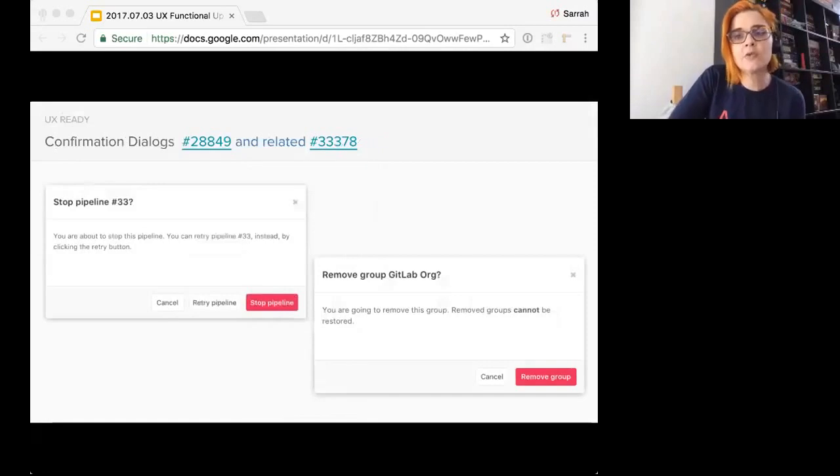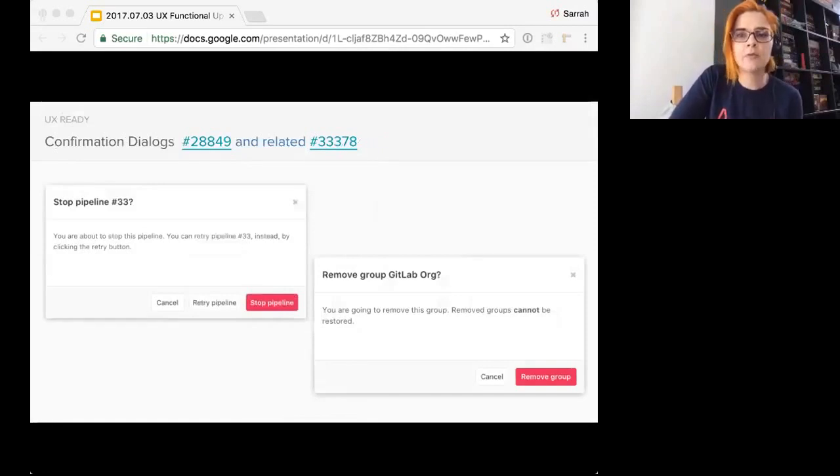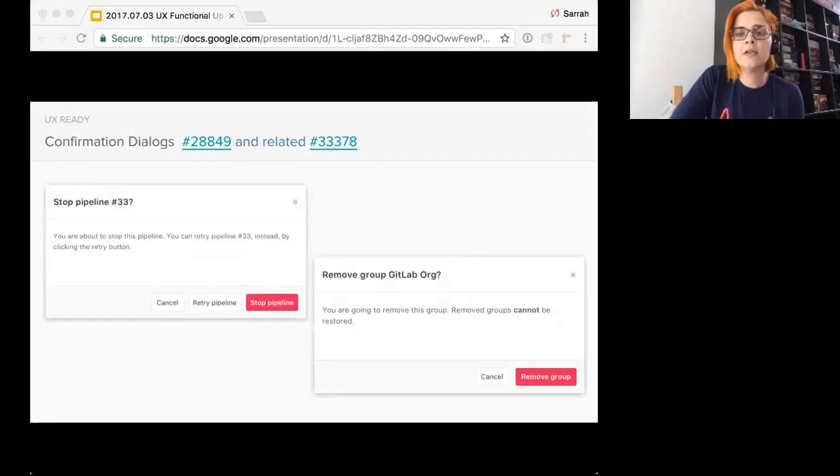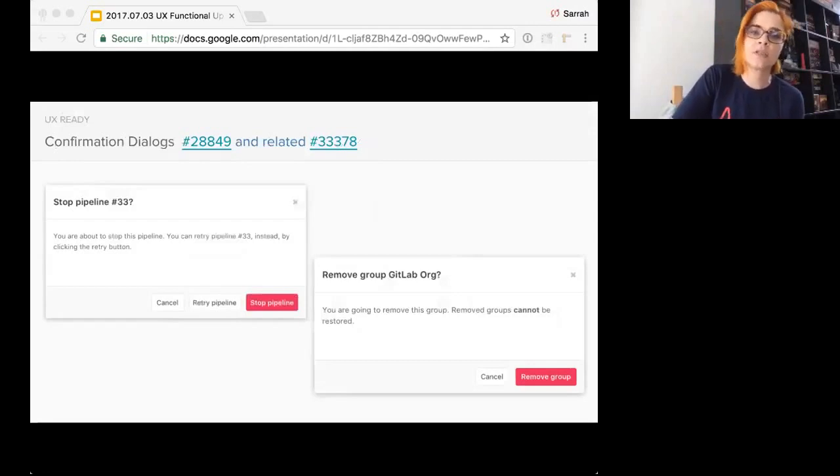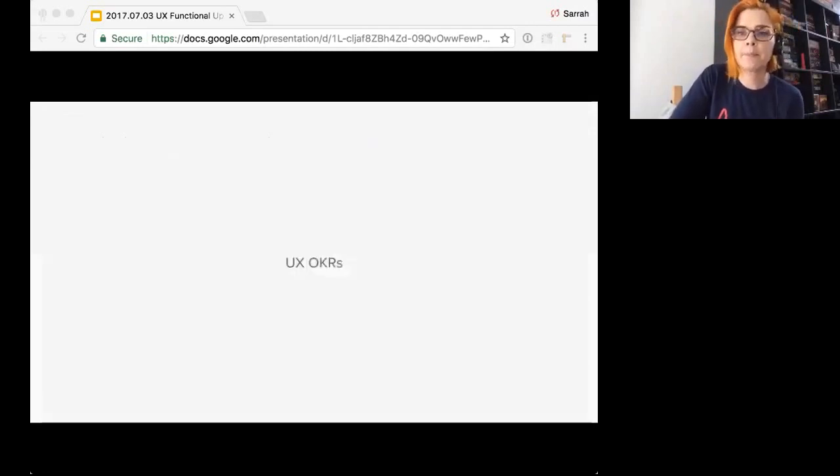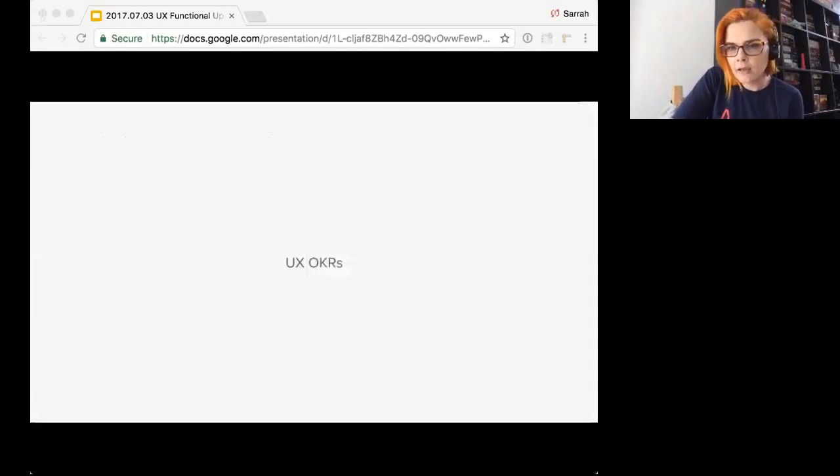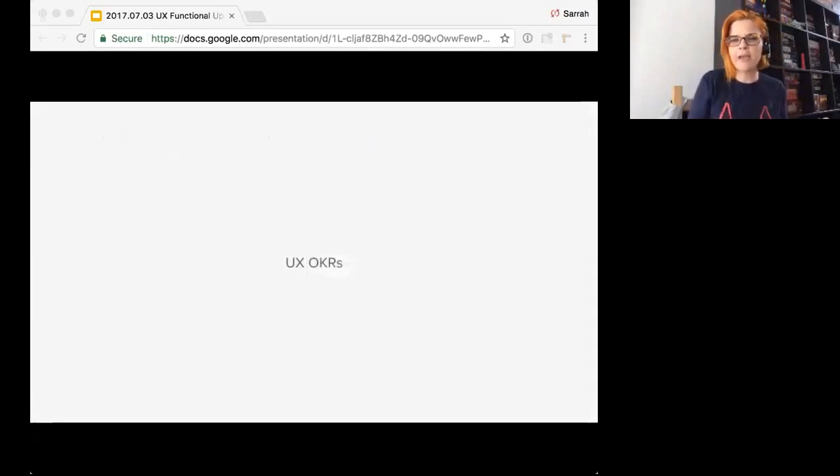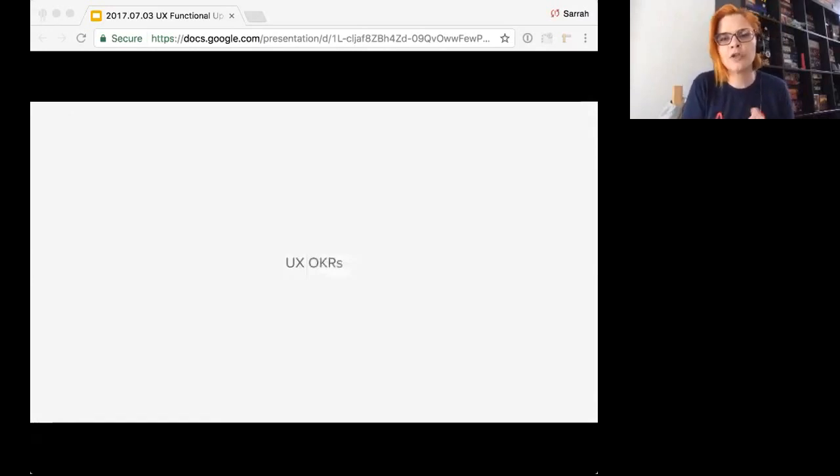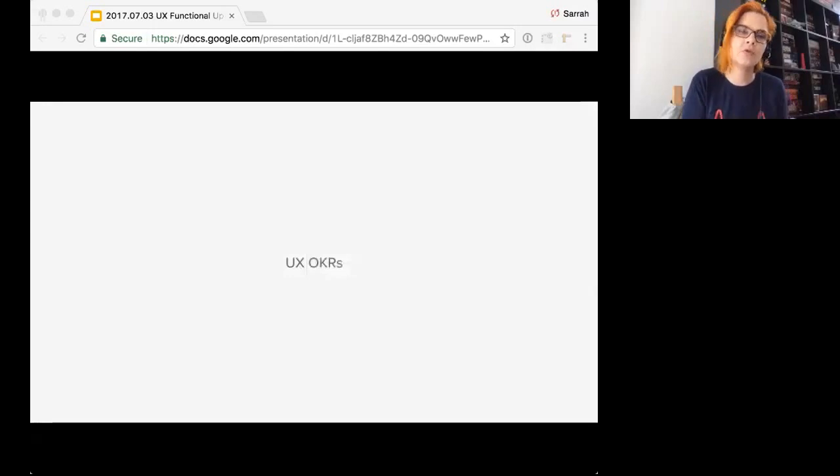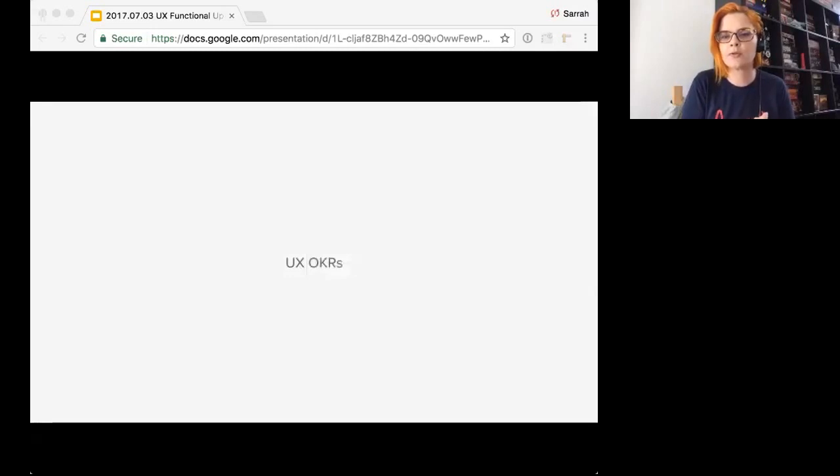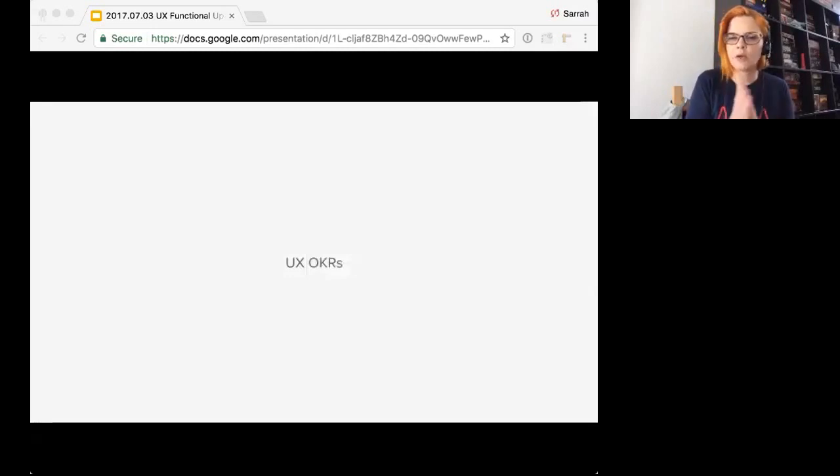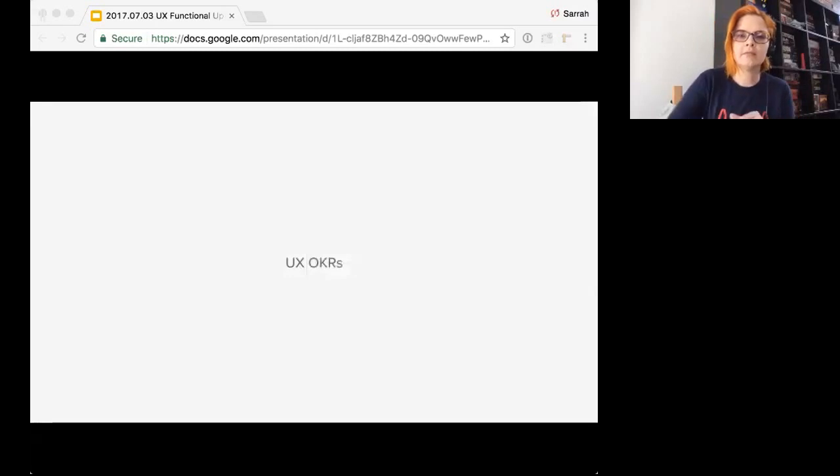These as well haven't quite made its way in yet. Improving our confirmation dialogues. Keep users from making mistakes with clearer directions and instructions on what's actually happening when they click a button. And any questions on any of that? What I'm actually going to do next is go over the UX OKRs that we put together. Kind of explain how we came to those OKRs and then what issues we'll be working through to support those. Any questions?